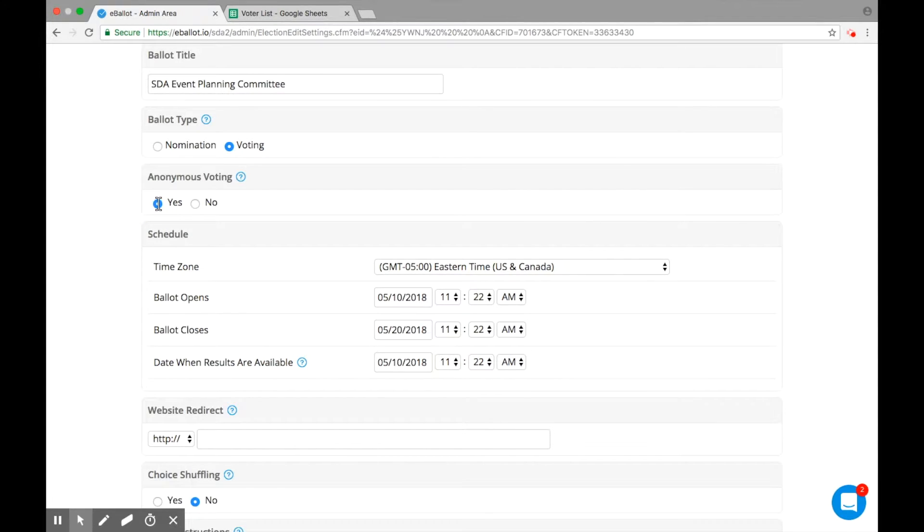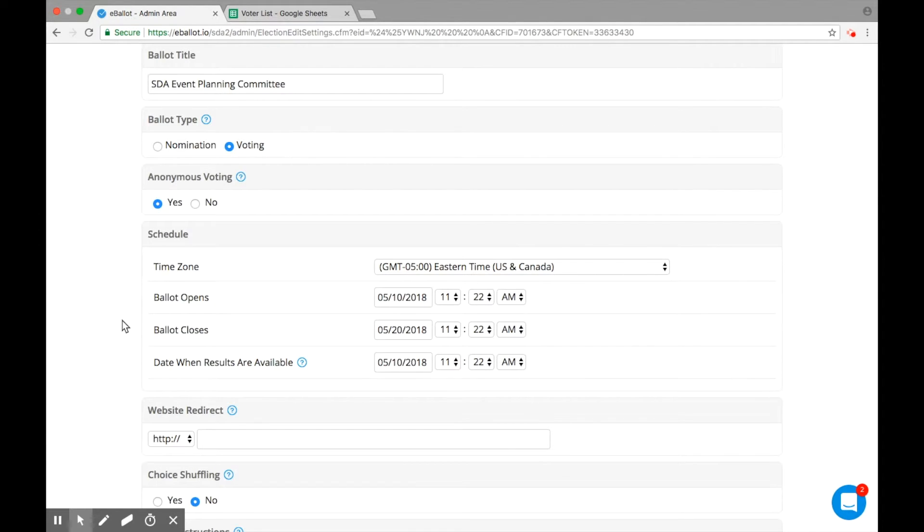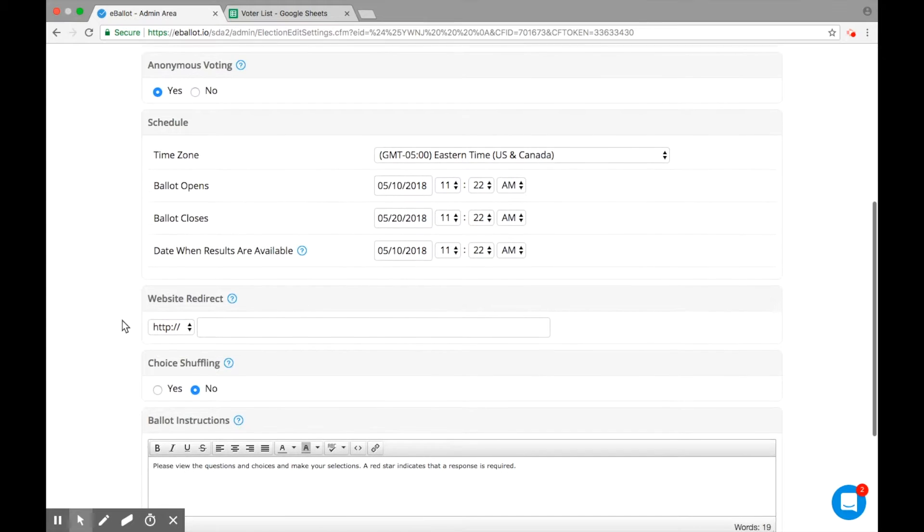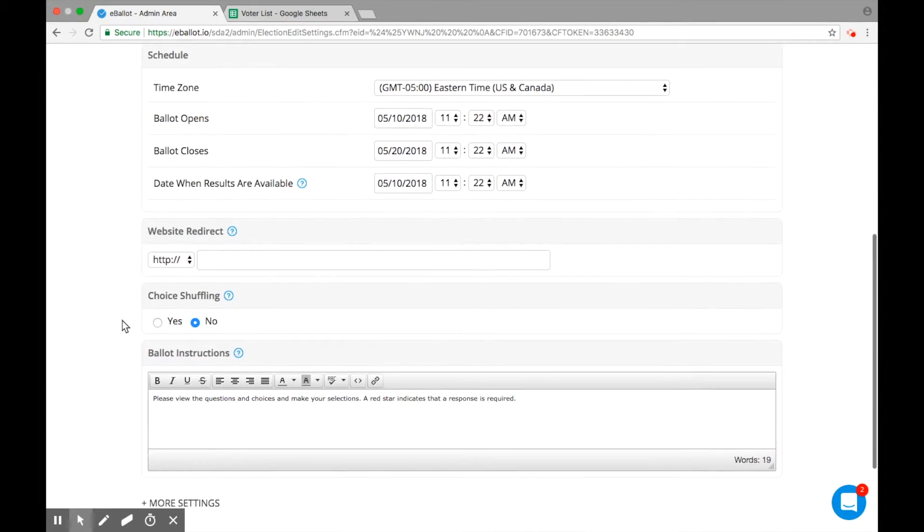Just a quick note. You can adjust your main ballot settings at any point during the setup process. Feel free to go back and edit your questions and choices, or fill out any information you left blank.